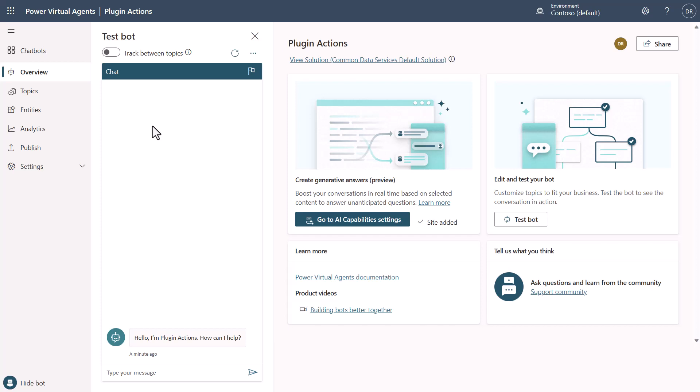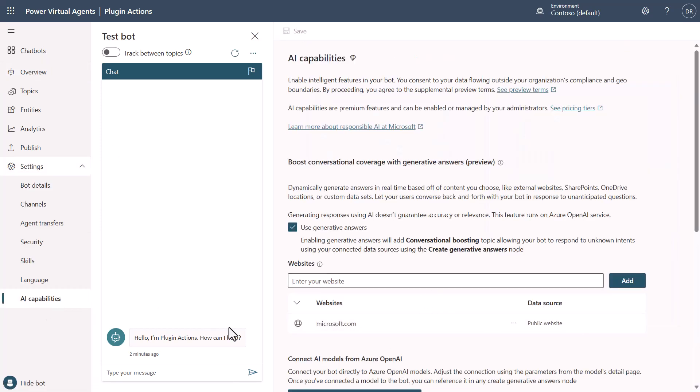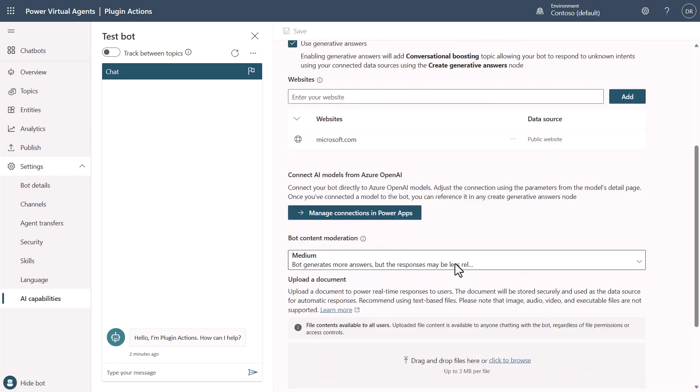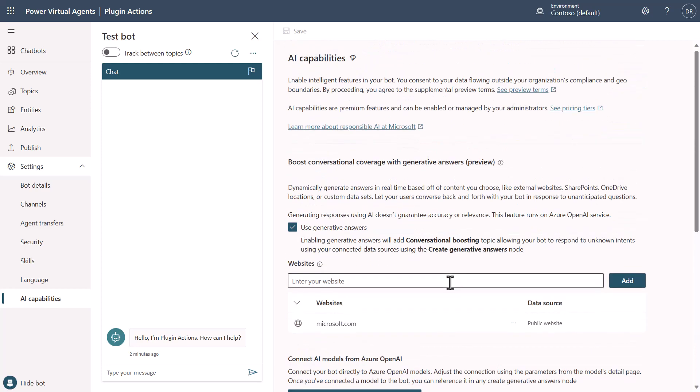The first thing you want to do is create an empty bot. For this particular bot, just for sample sake, I went ahead and added Microsoft.com using Generative Answers. You'll see that I even set it to Medium so that it will respond to the things I would want for this demo.